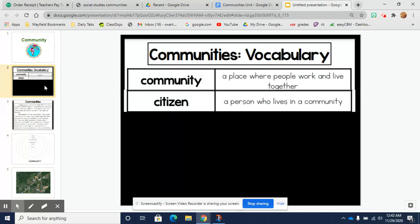Today we will focus on two vocabulary words. The first one is community. A community is a place where people work and live together.